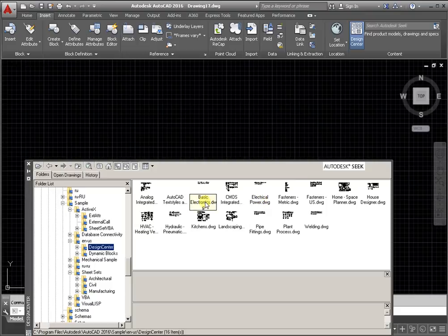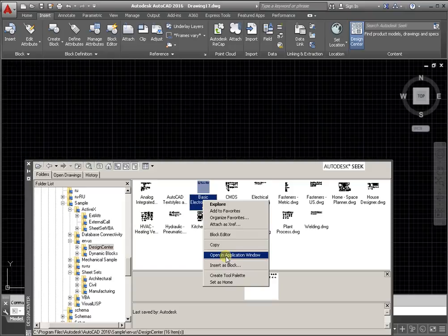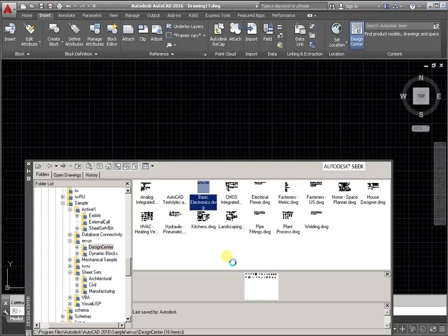We have Basic Electrical and another. Select and click the right mouse button to activate the drop-down menu, then open in Application window.